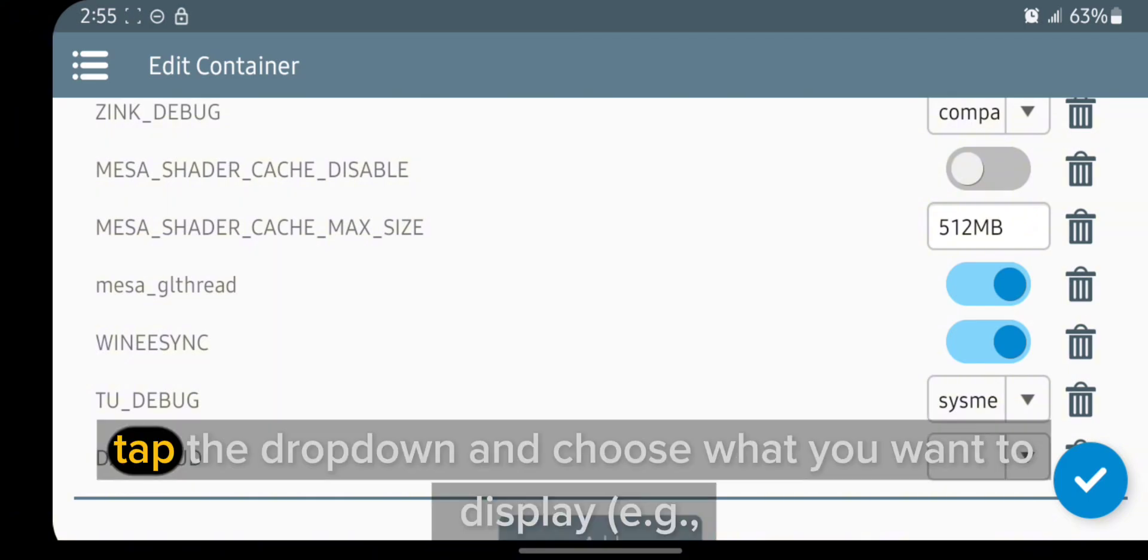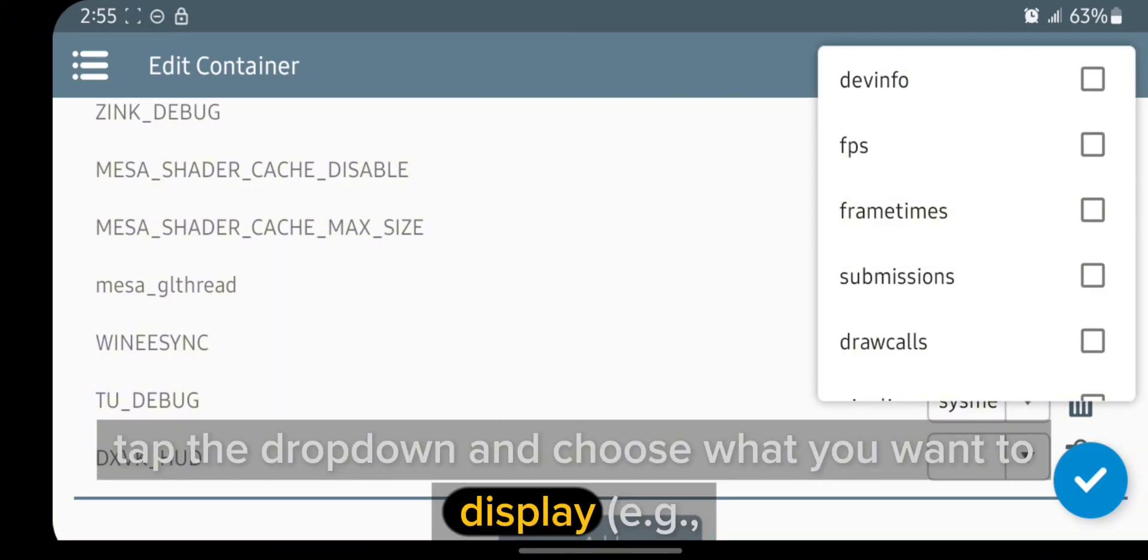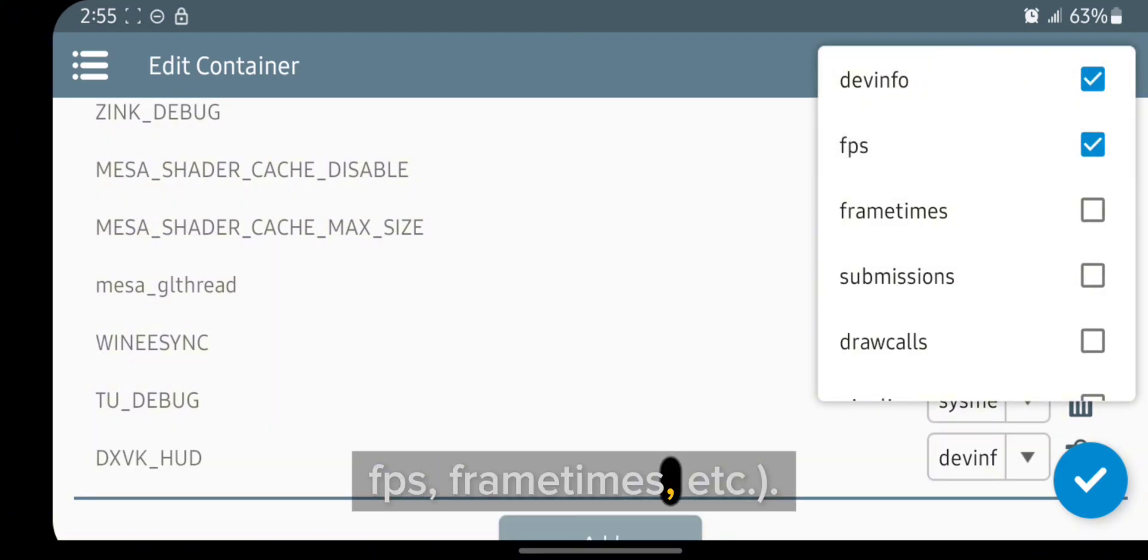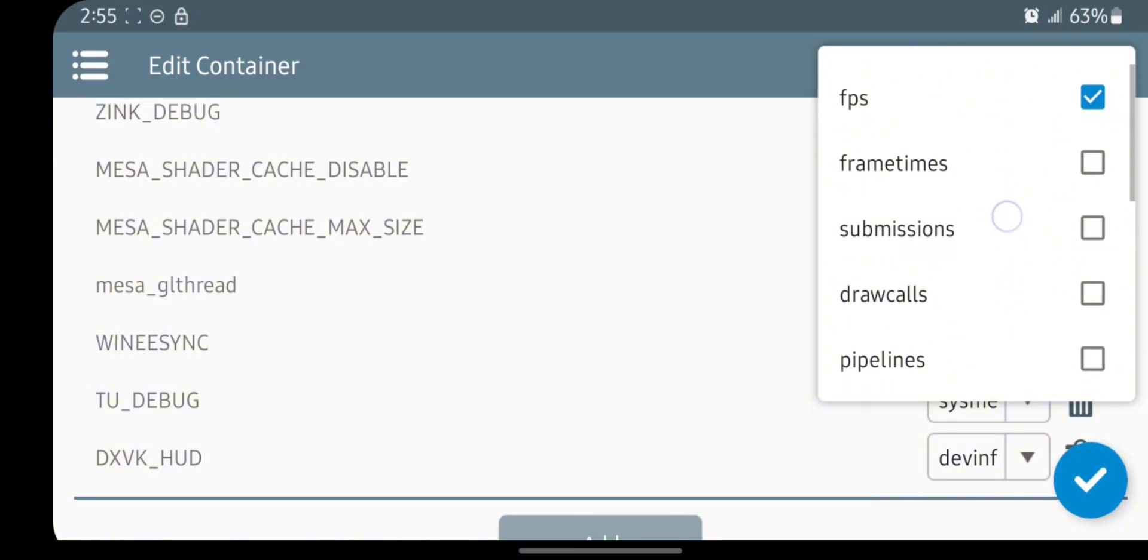Tap the dropdown and choose what you want to display, for example FPS, frame times, etc.